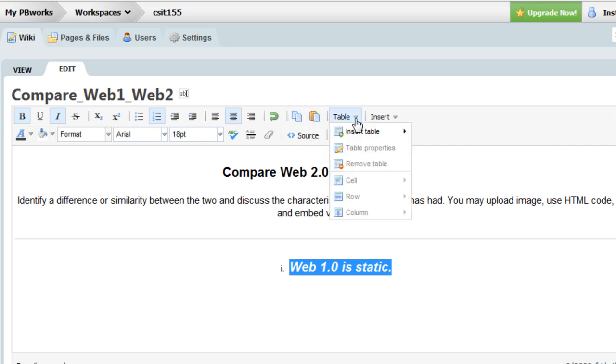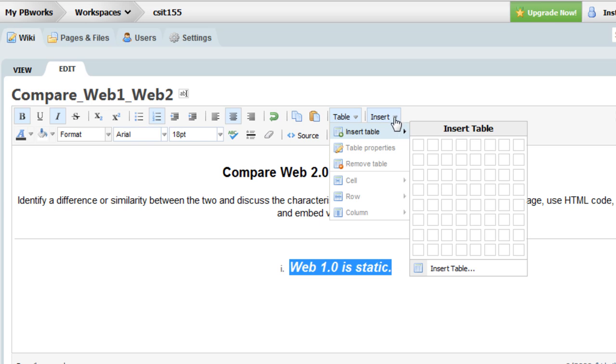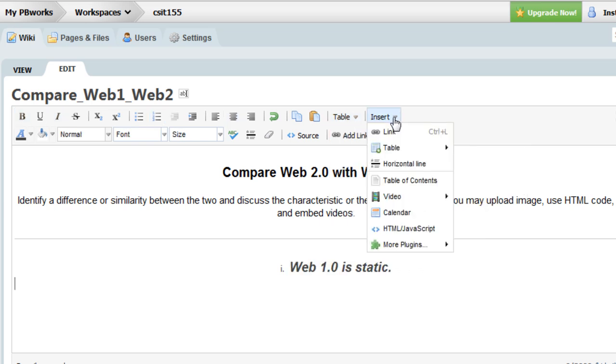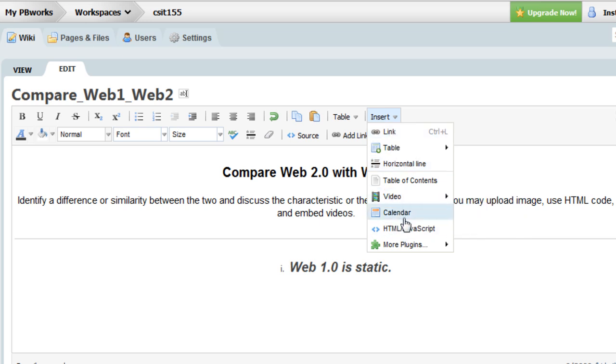I can insert tables. I can also insert horizontal line, links, and other objects.